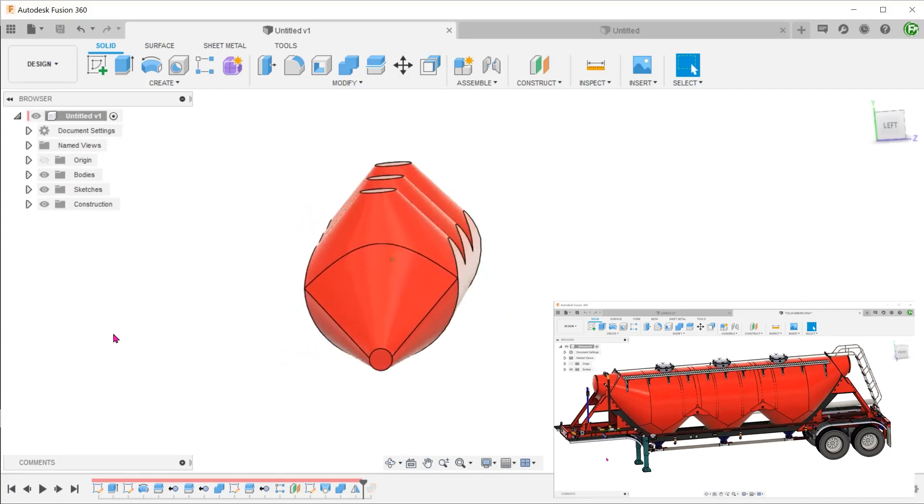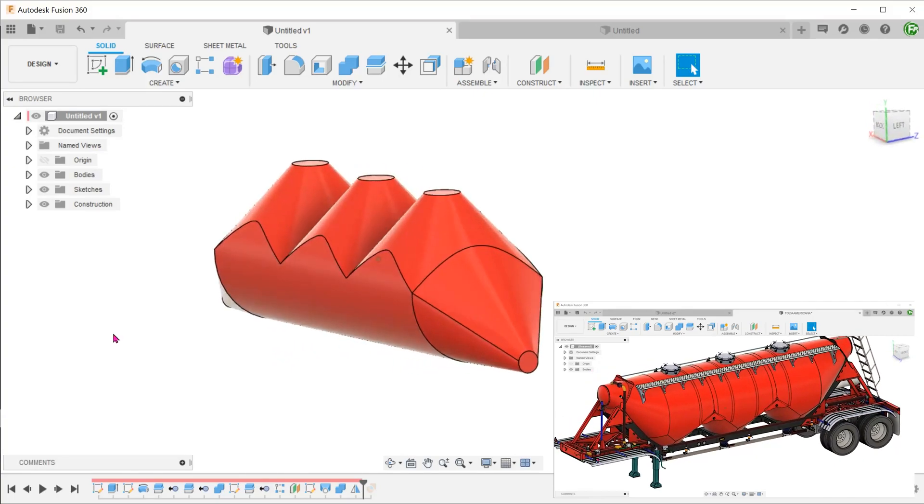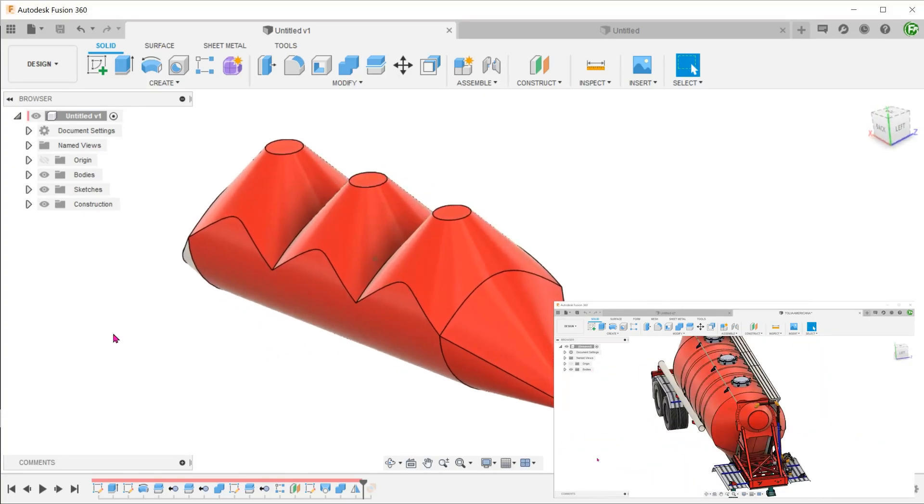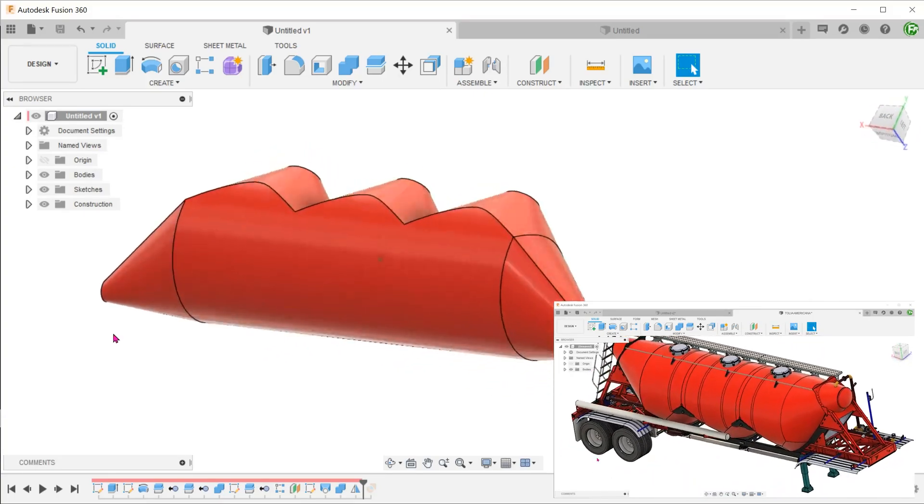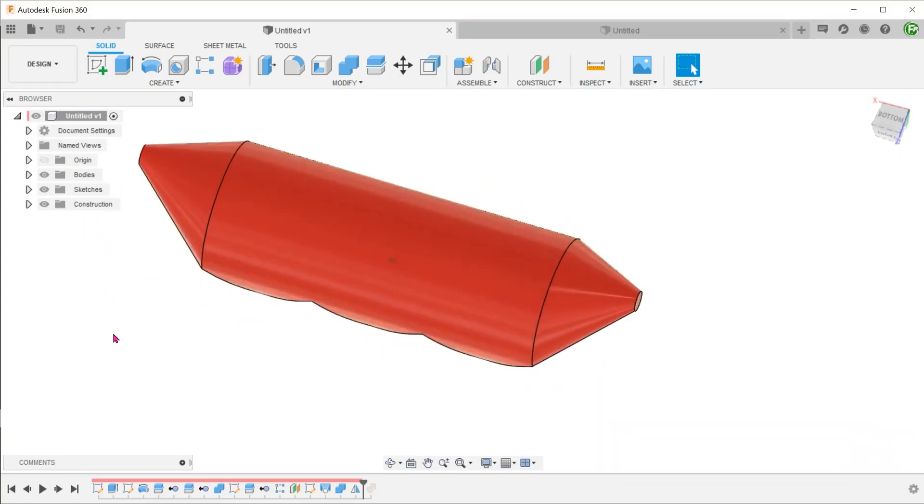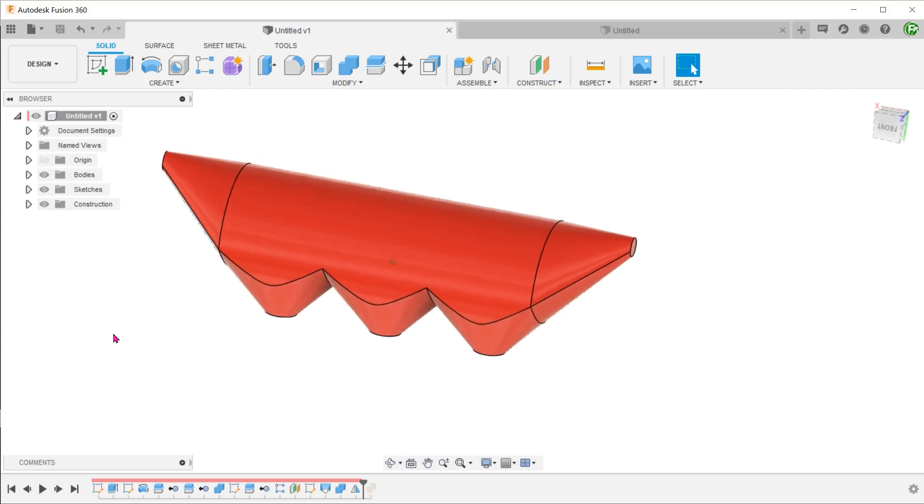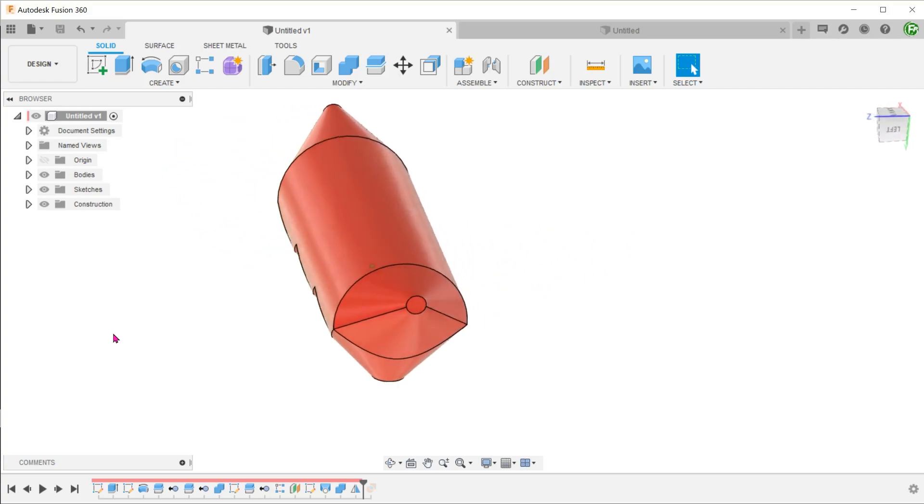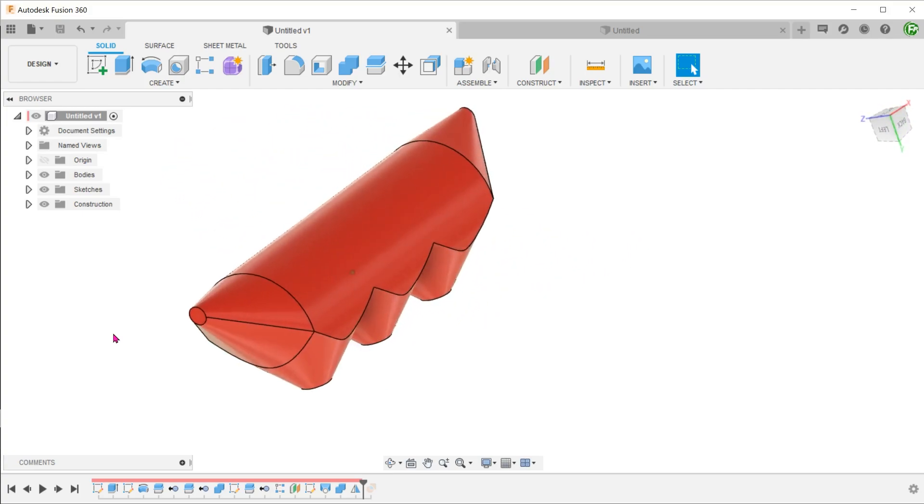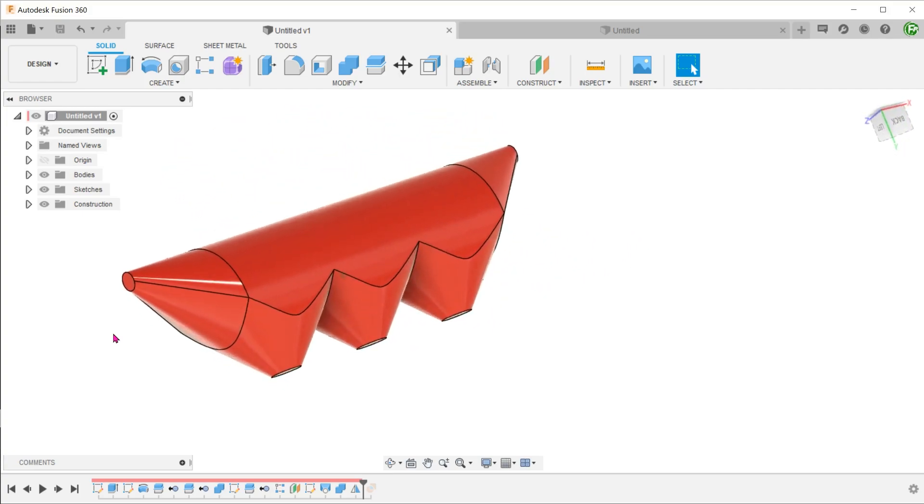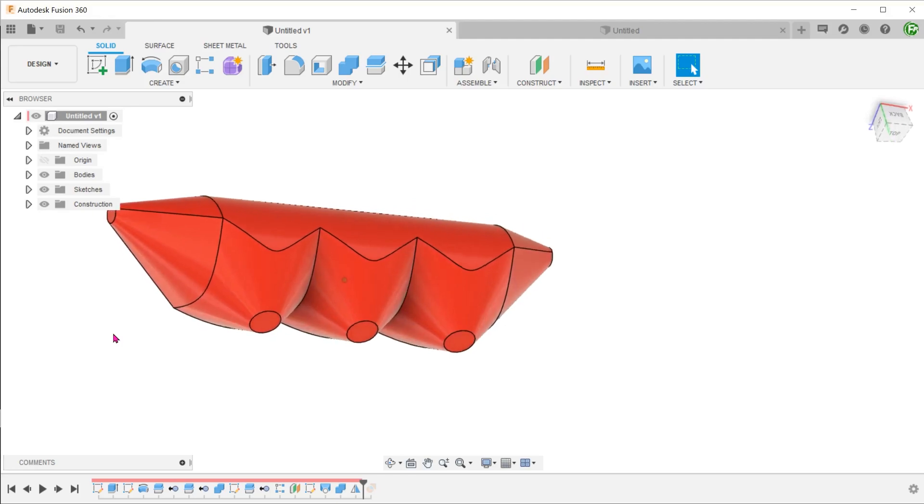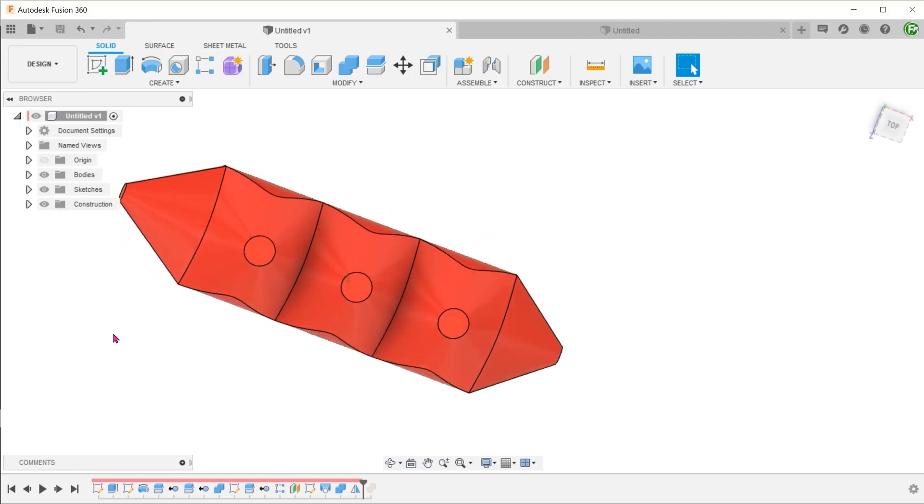When trying to reverse engineer a model, the first step is always to pose the question: can we start with a basic overall shape and cut it down to this final shape? In this case, the answer is quite clearly no.